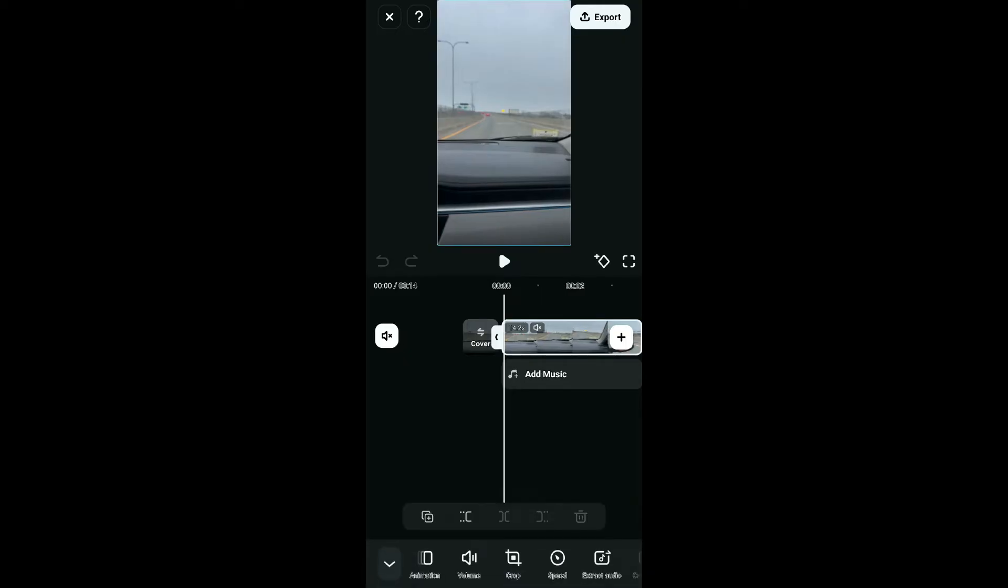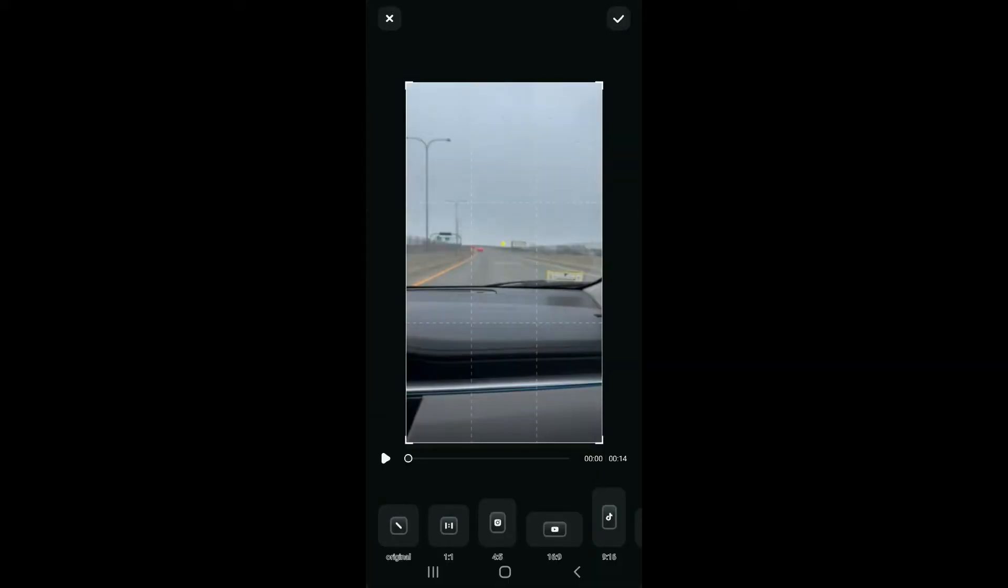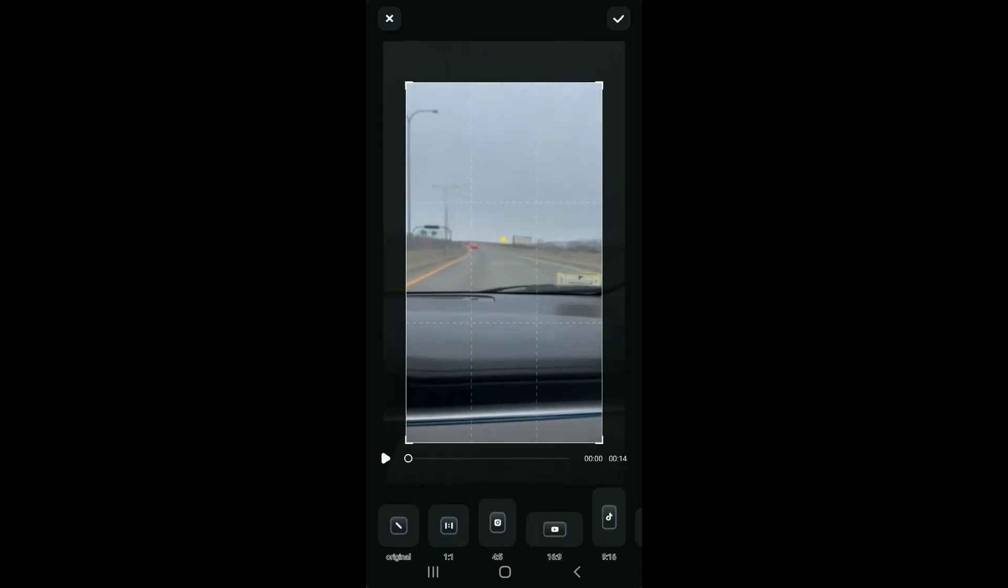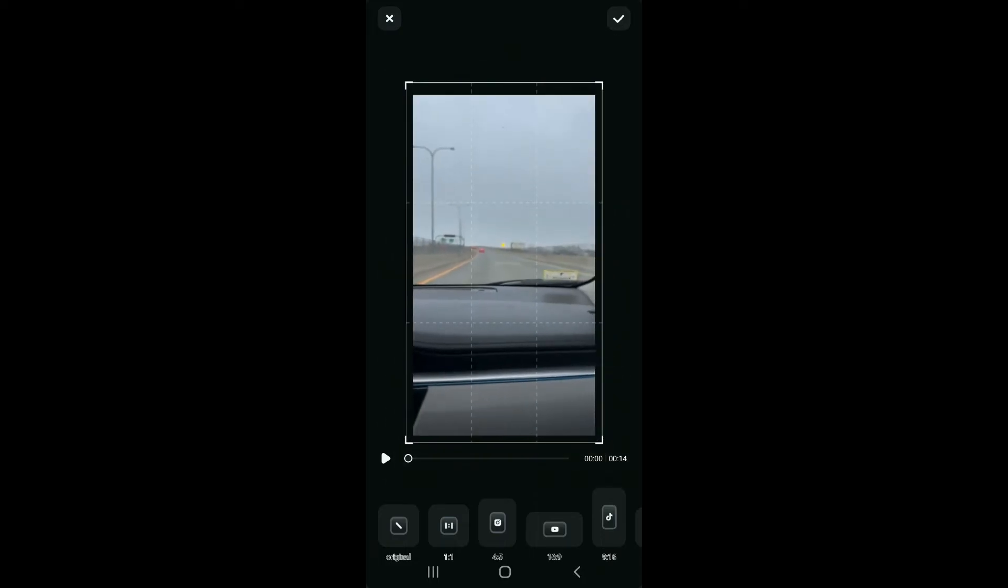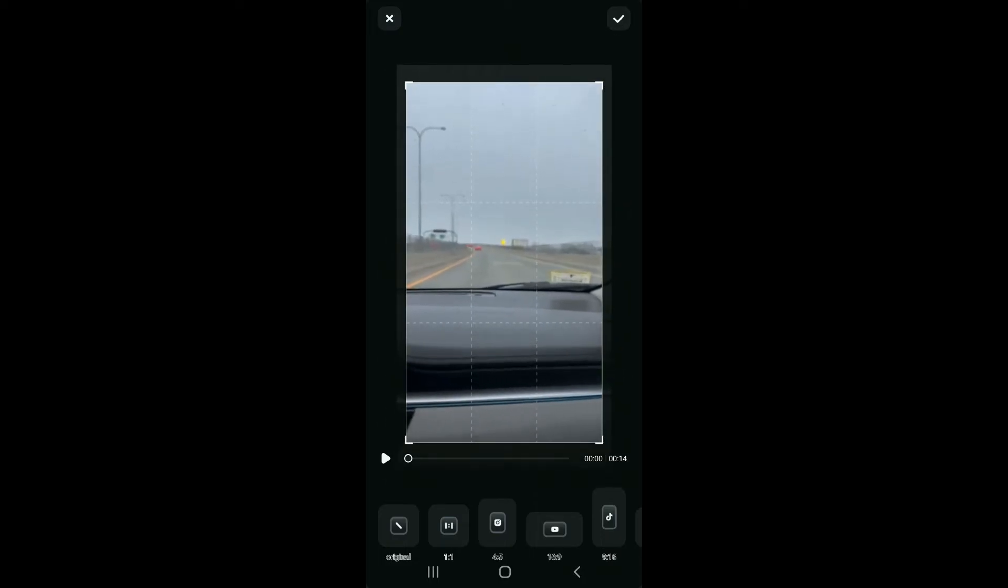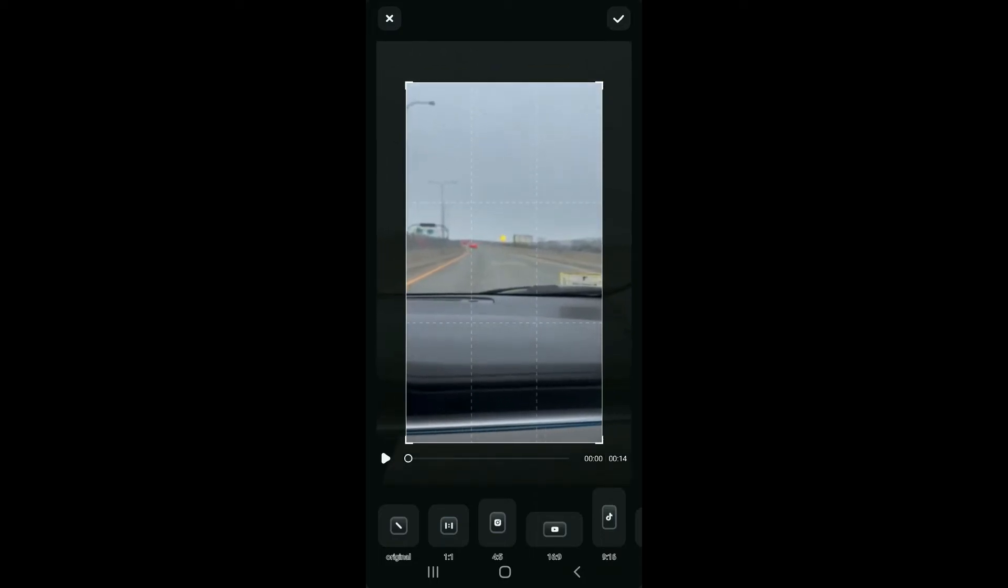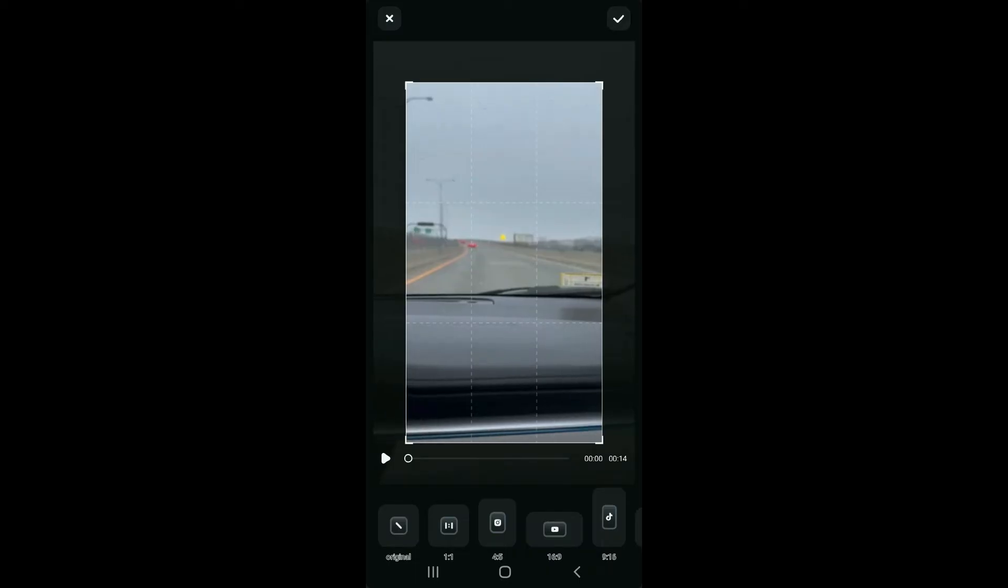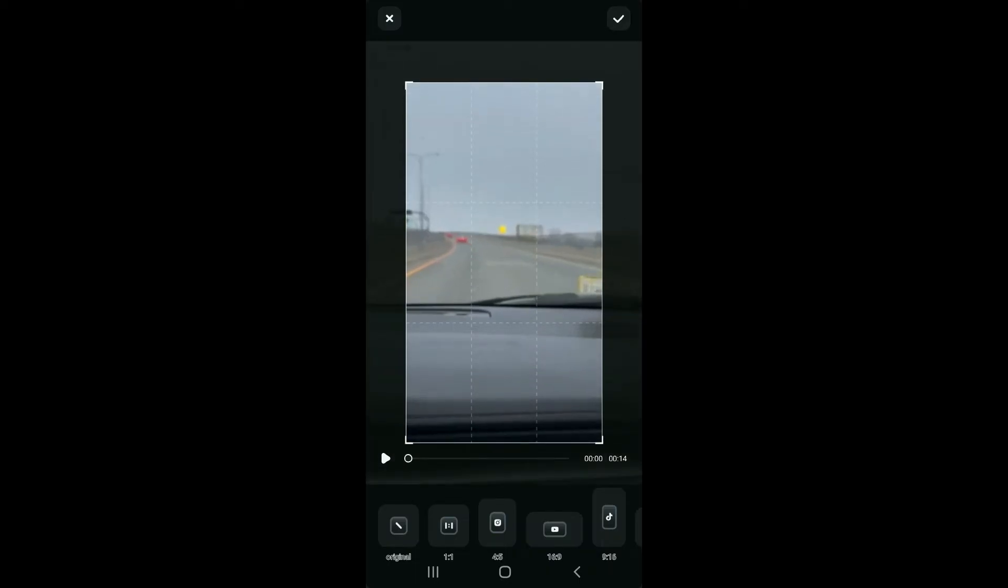Then go to the bottom of the screen and tap on Crop. In the crop interface, you should see the frame size on the screen. Go ahead and pinch or spread your fingers on the screen to zoom in or out on the video.